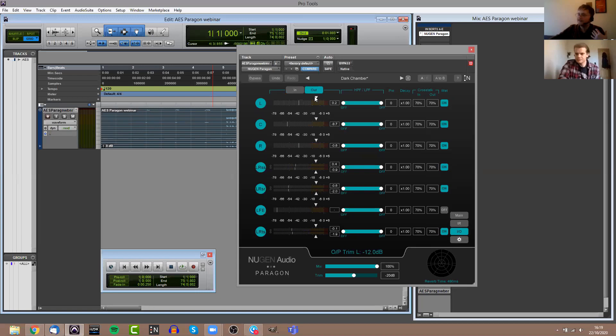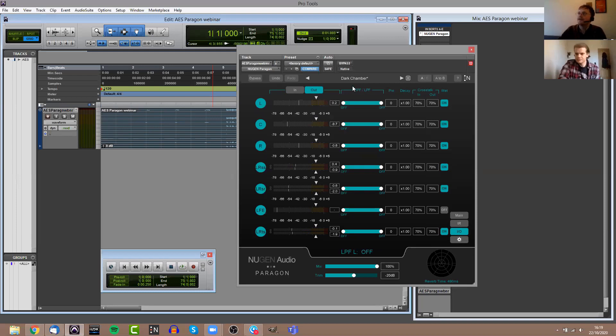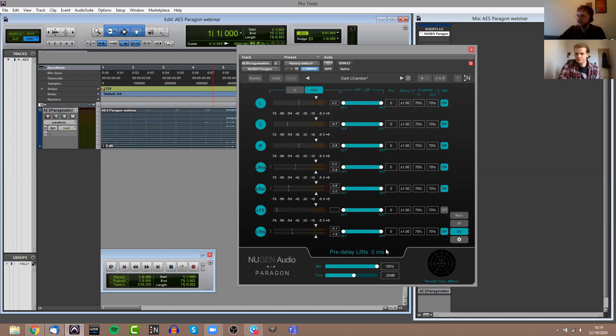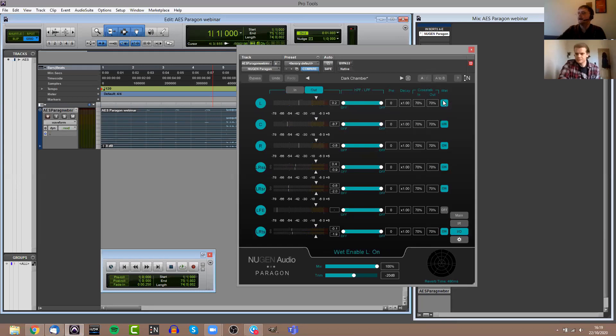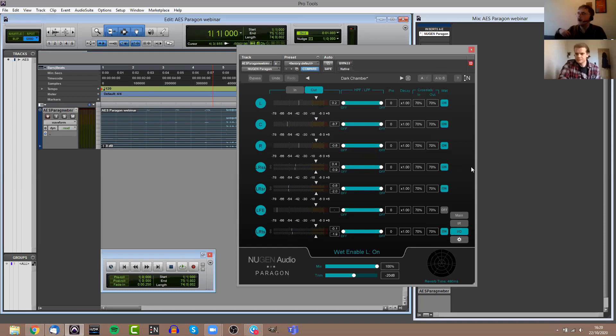I'll go through this from left to right. First of all, you have an input trim for each of the channels. You also have an output trim, pretty straightforward. As well as the global high-pass filter and low-pass filter on the main panel, you have individual high-pass and low-pass for each of the channels as well, and individual pre-delay, individual decay time, individual crosstalk controls for both the in and the out, as well as a wet-dry control for each of the channels.